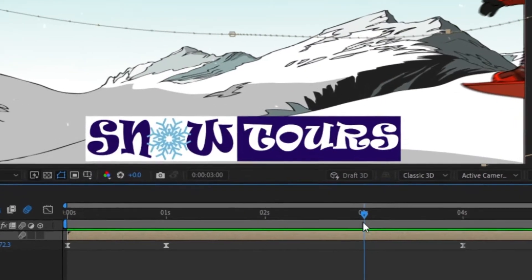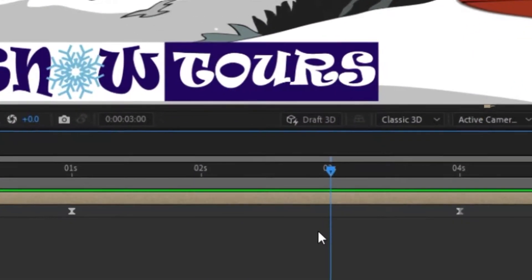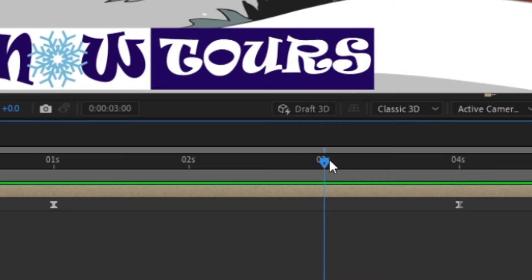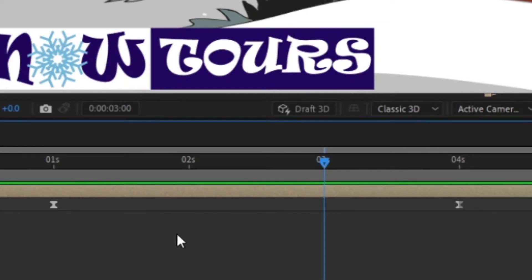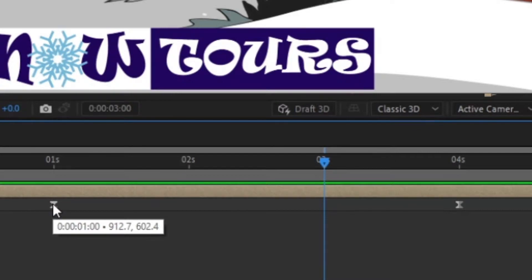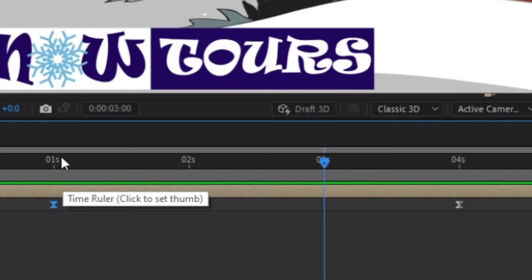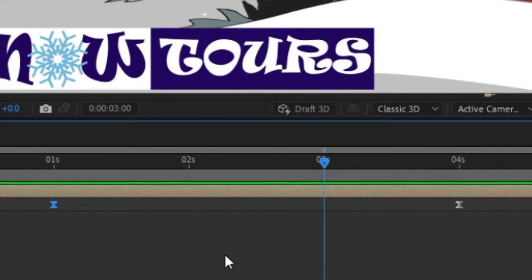So what I do is I take the CTI to the three second mark, I select the keyframe at the one second mark and I do a simple copy and paste.